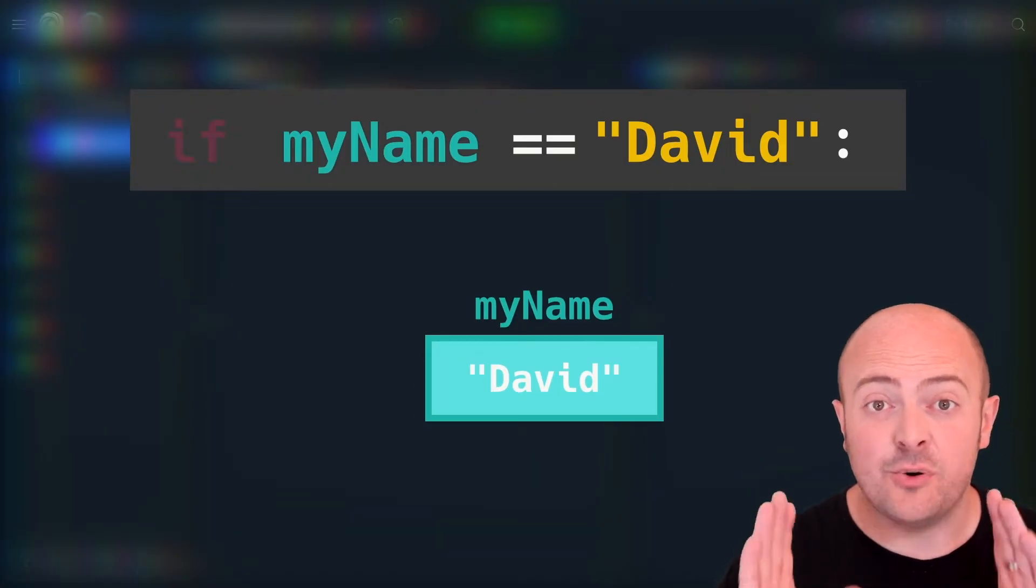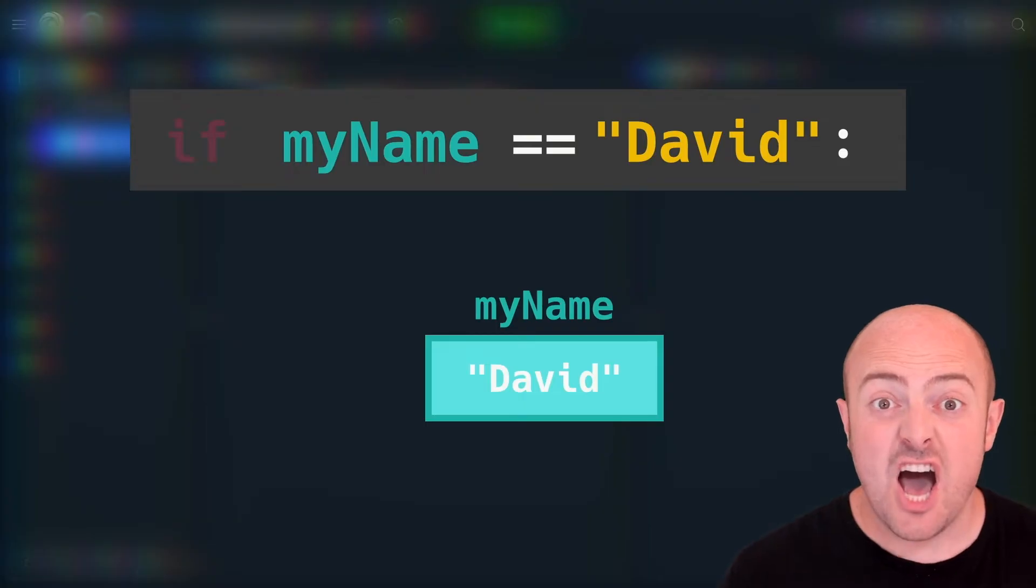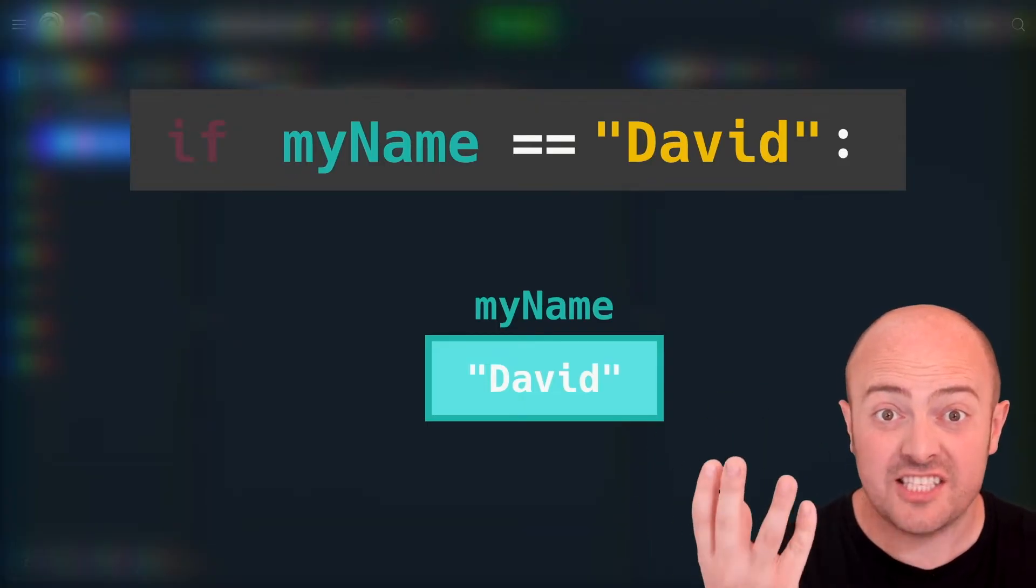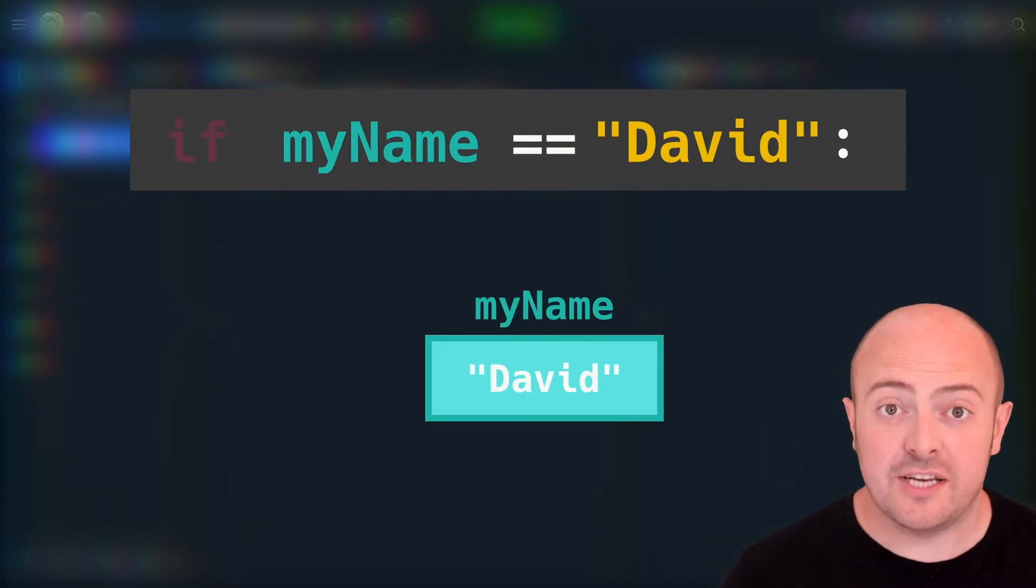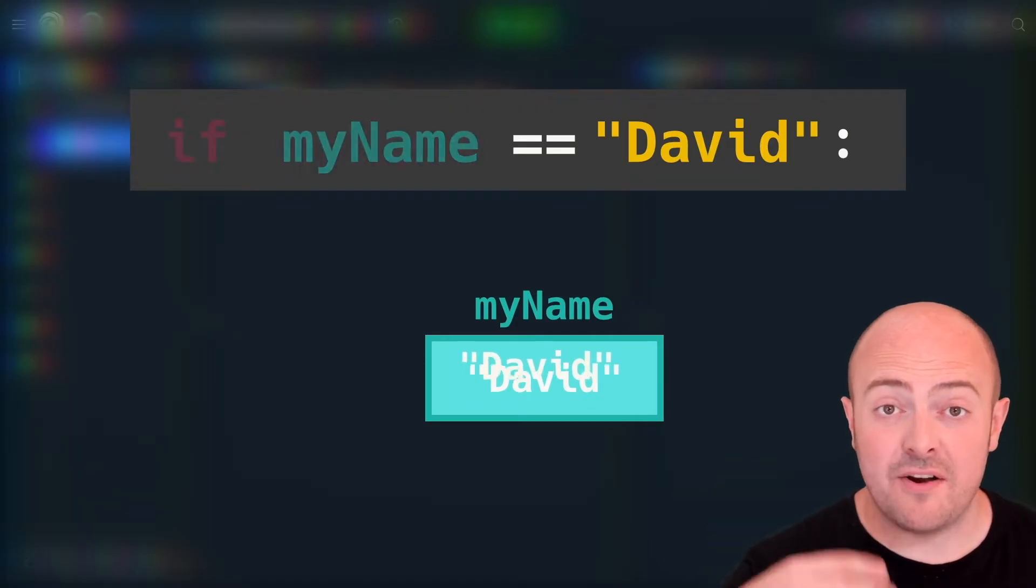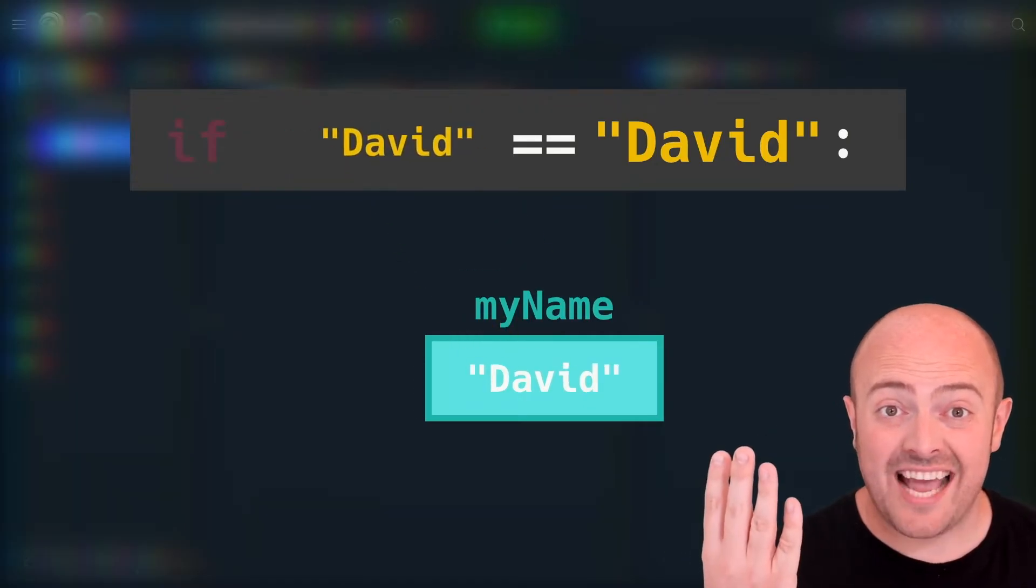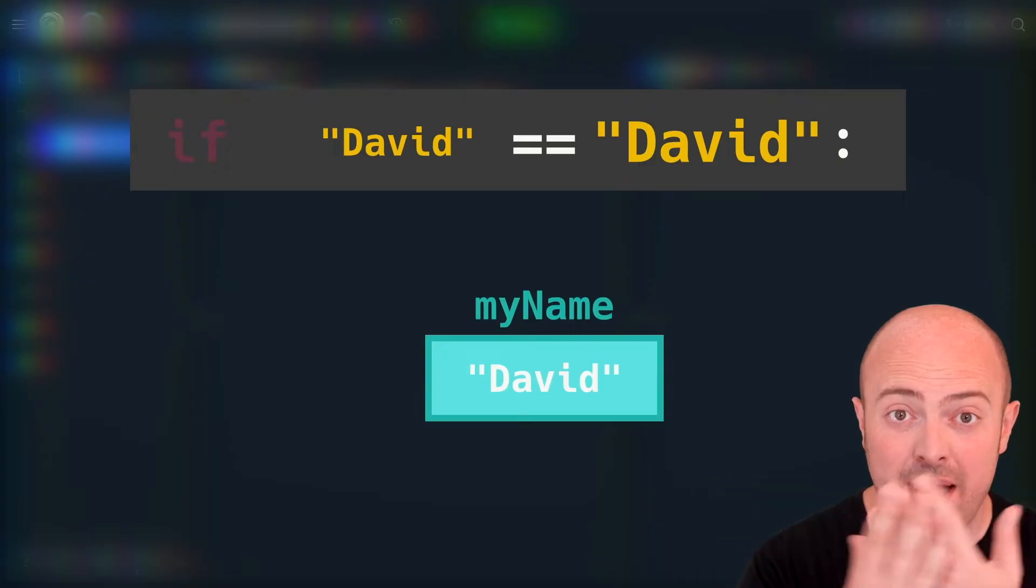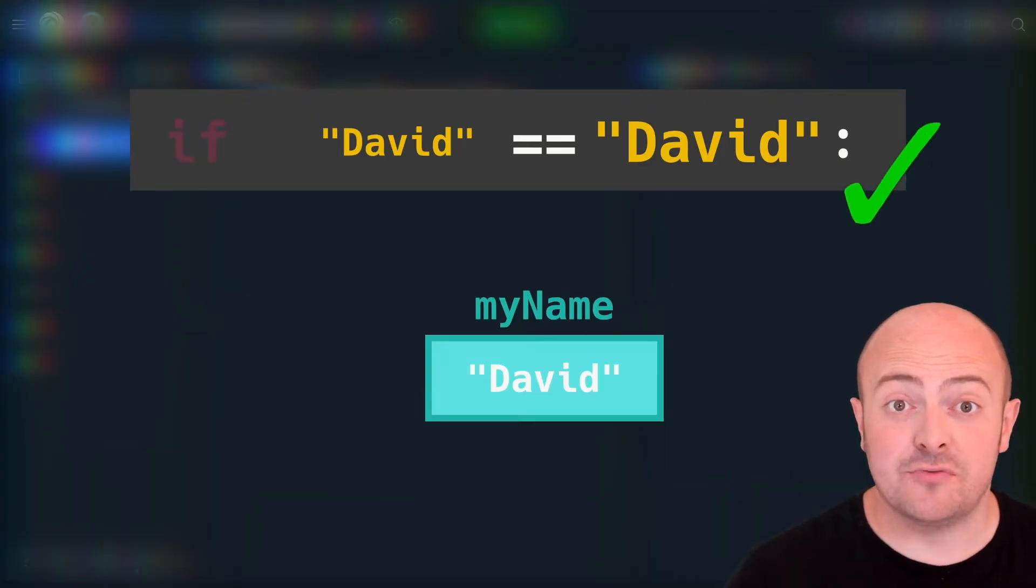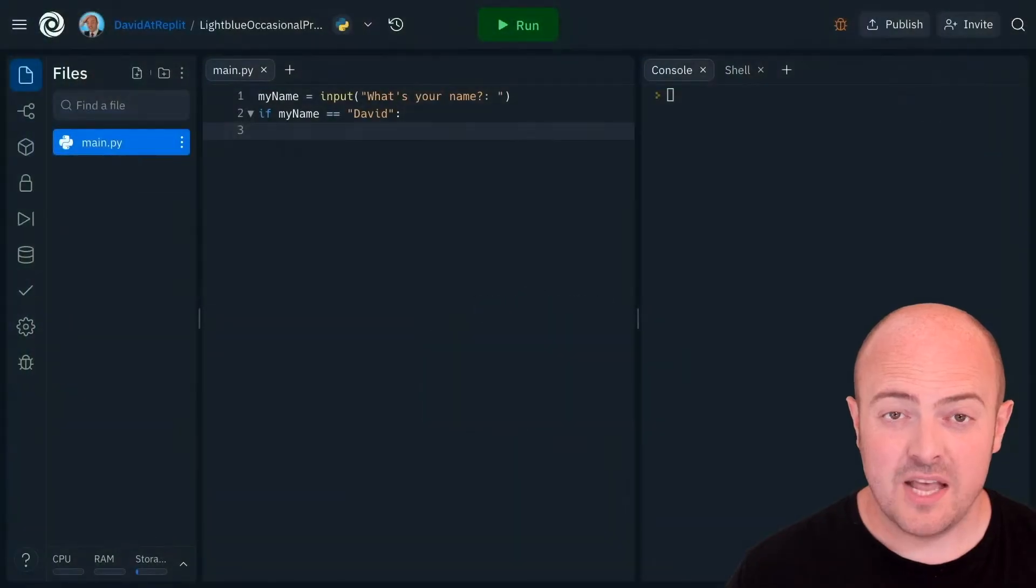That is the equivalent of asking a question like are these two things the same and the computer will look at these two things in this case the variable my name and the text David and if they match up then it's going to run the line of code or the lines of code directly underneath it.